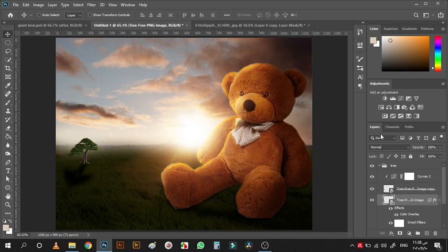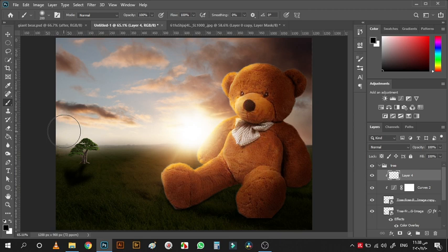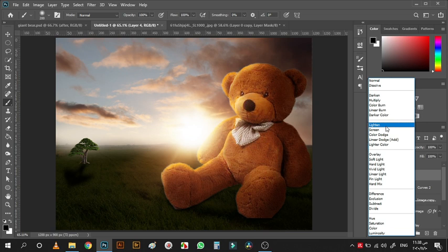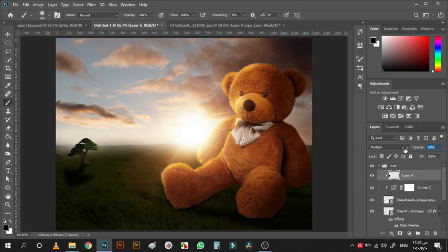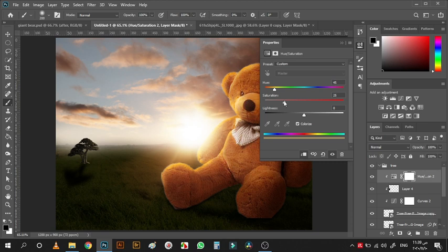On top of the tree, add a new Hue/Saturation layer, clip it, then add another new layer, clip it, and with a black brush paint on the side to make it darker. Change the blending mode to Multiply and reduce the opacity. Also add another Hue/Saturation layer, clip it, hit Colorize, and choose a warm color like we did with the bear.